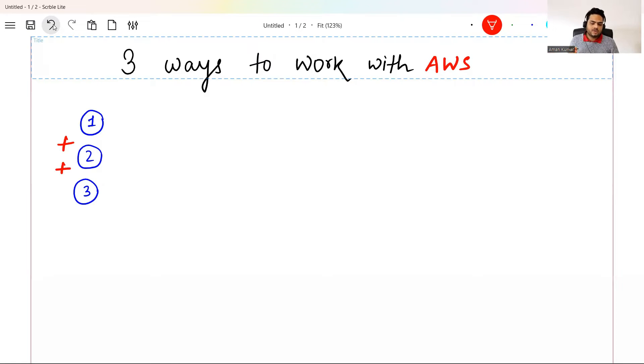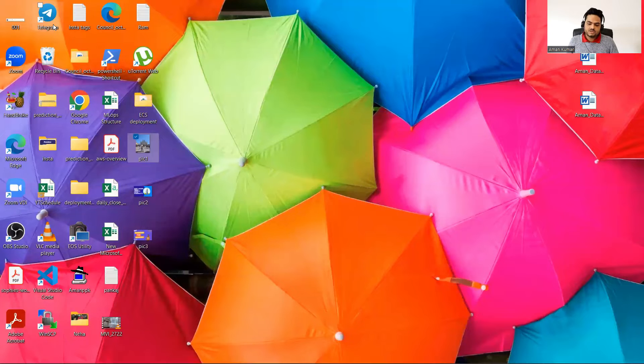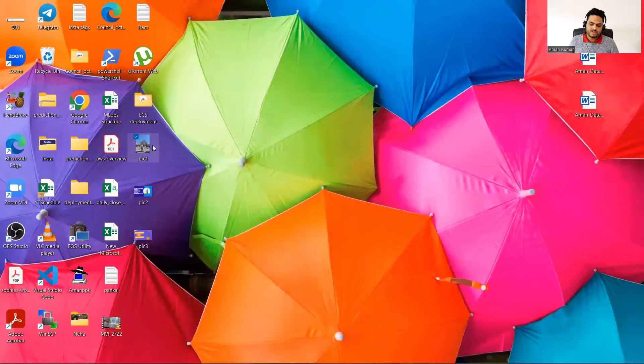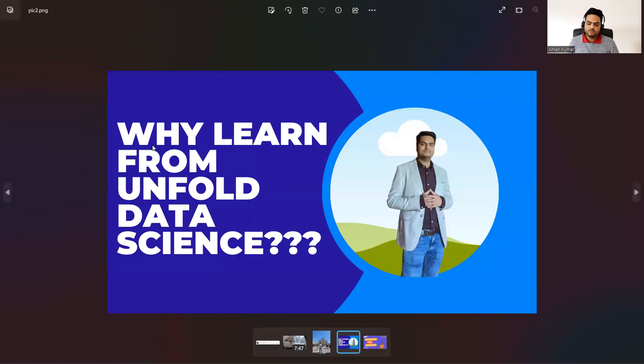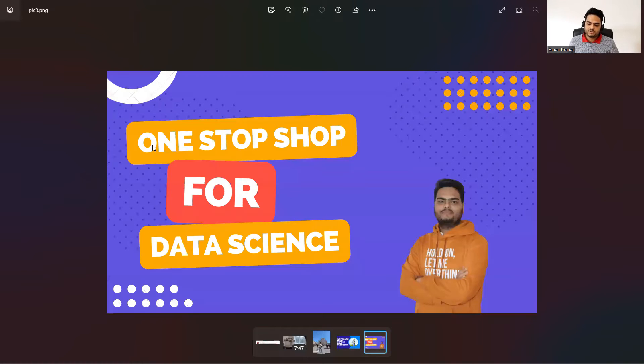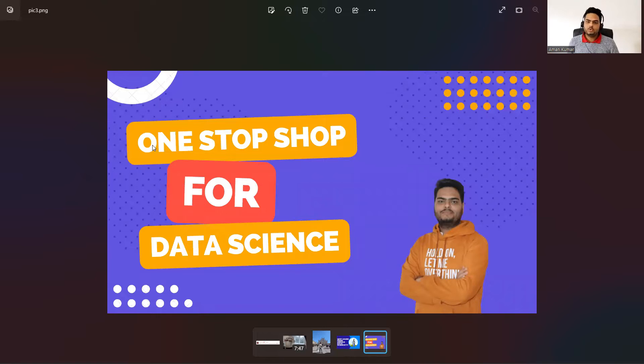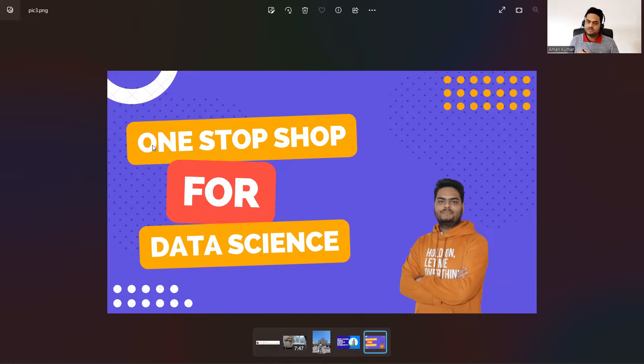First of all, let me try to show you three pictures on my desktop. So here I have my picture, this is pic one. And then I have another picture called pic two, and then I have third picture called pic three. What I'm going to do is I'm going to upload pic one, pic two, and pic three in same S3 bucket using three different ways.